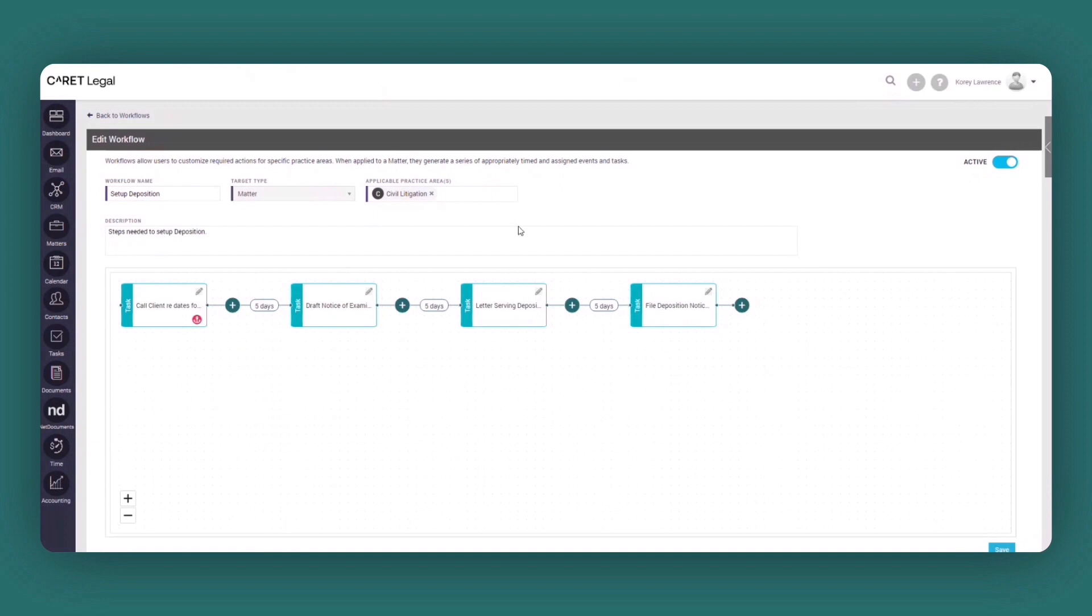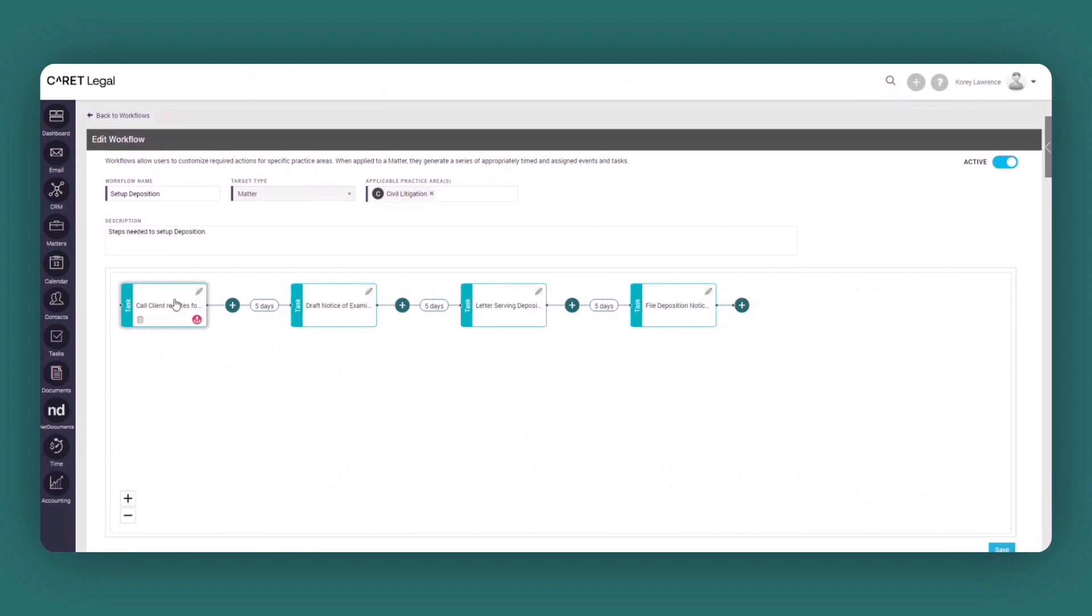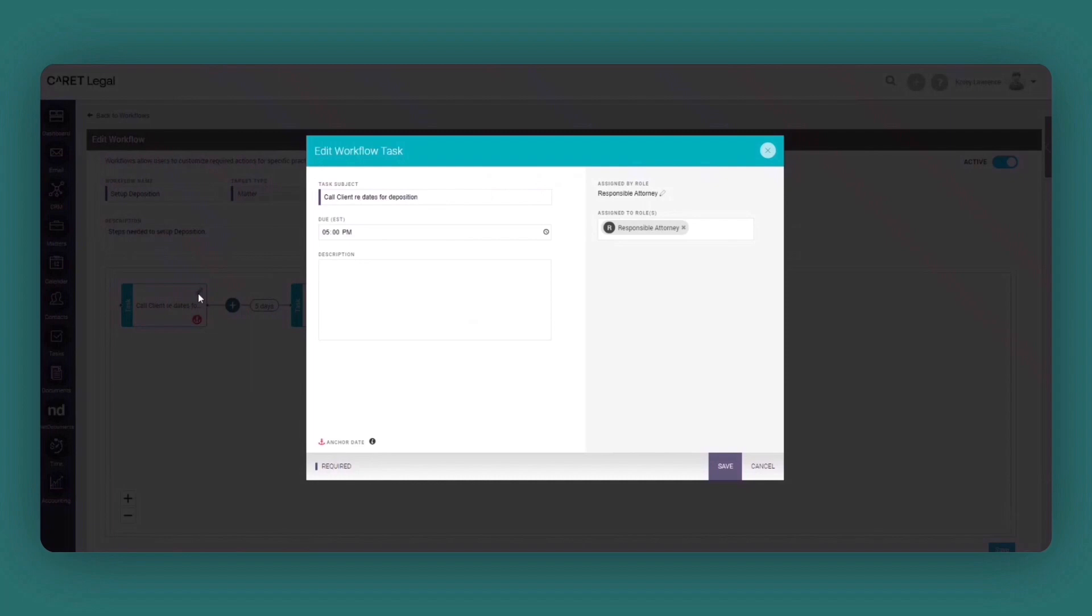Now in this instance, I'm creating a workflow for the steps needed to set up a deposition. As you can see here within the workflow, what you're going to be doing is setting up an anchor date, an anchor event or task that's essentially going to kick off your particular workflow. In this instance, this particular task is to call the client to rehash the dates for the deposition.